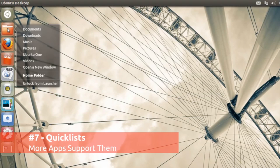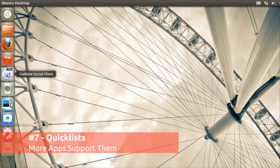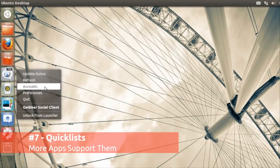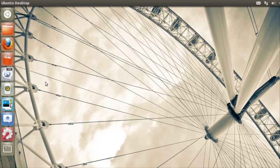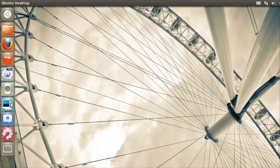There's enhanced quicklist support for a variety of applications in Precise, which means you can access vital features of your favorite applications with a click.